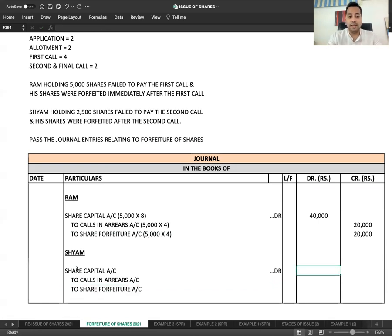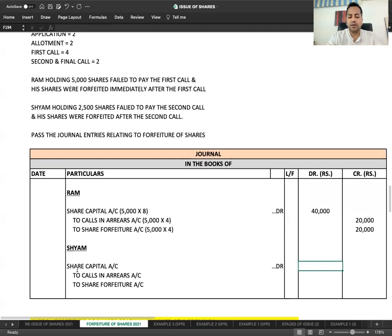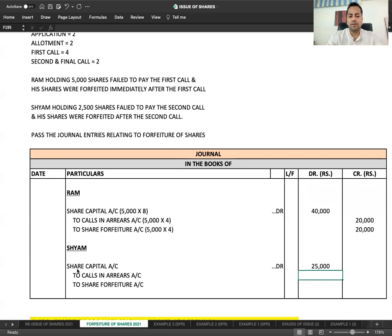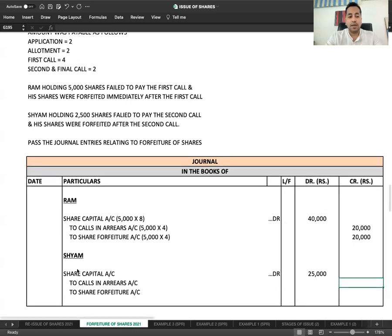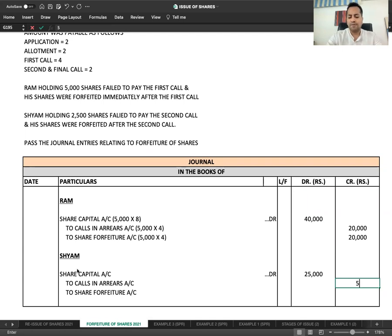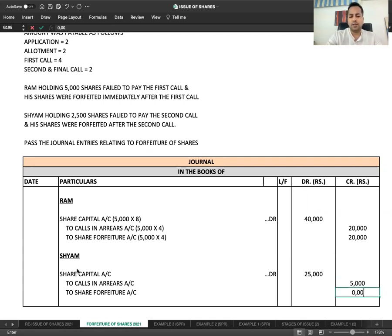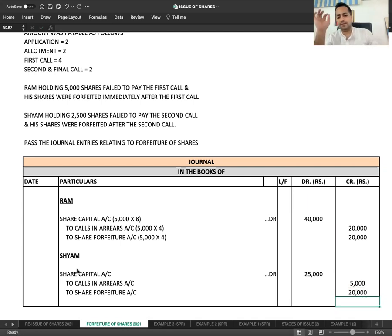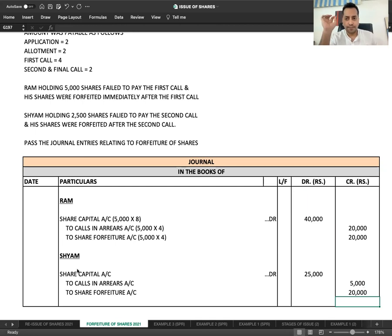Share Capital is debited with face value of called up portion. All money was demanded, so 2,500 into 10 equals 25,000. In arrears, the money not received - 2 rupees not received - 2,500 into 2 equals 5,000. Balance that was received, 8 rupees, 2,500 into 8 equals 20,000.